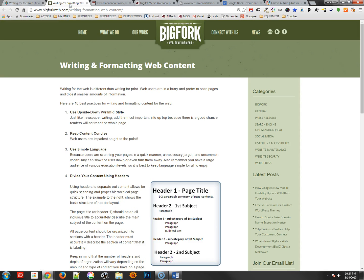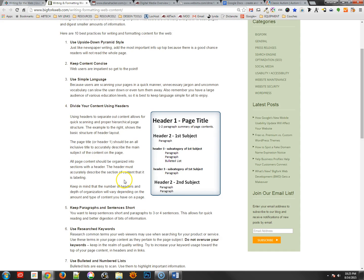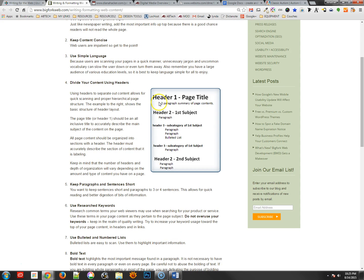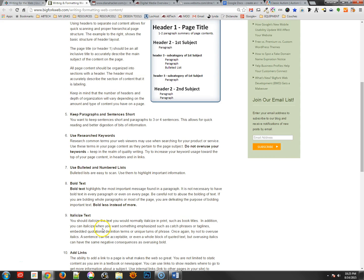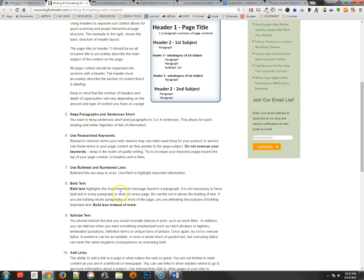Some of these go into some formatting rules which basically say the same thing but in a slightly different way. Here's where they talk about the upside-down pyramid approach, keeping their content concise, simple language. But here they have using headers, using researched keywords which I think are very important, and then also bold text and italic text which is very important as well.